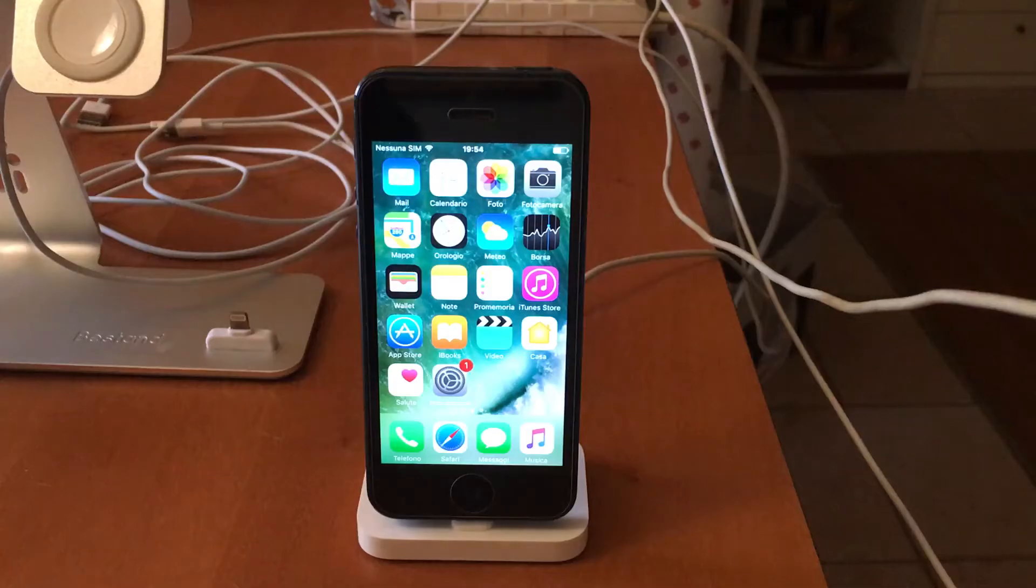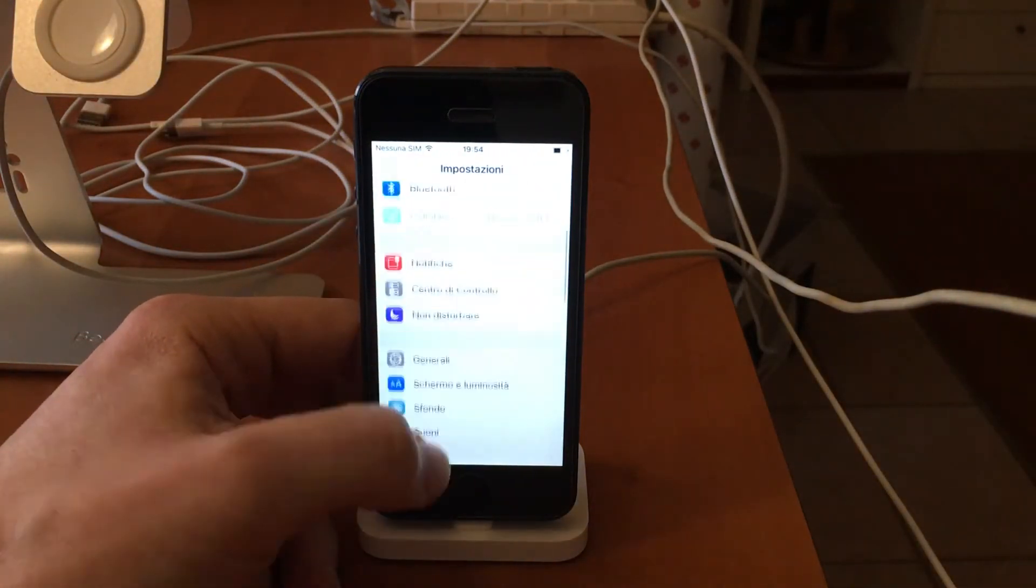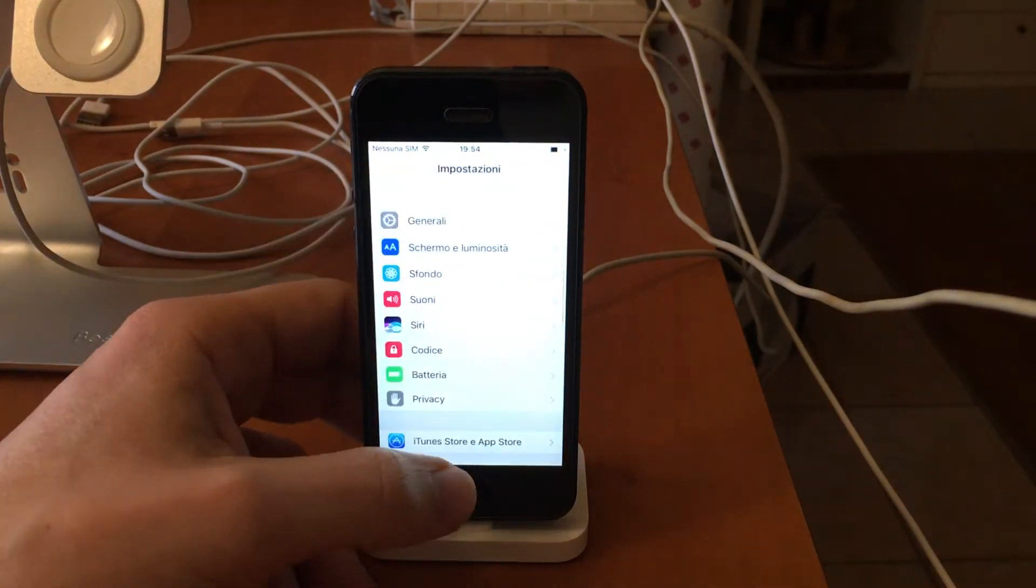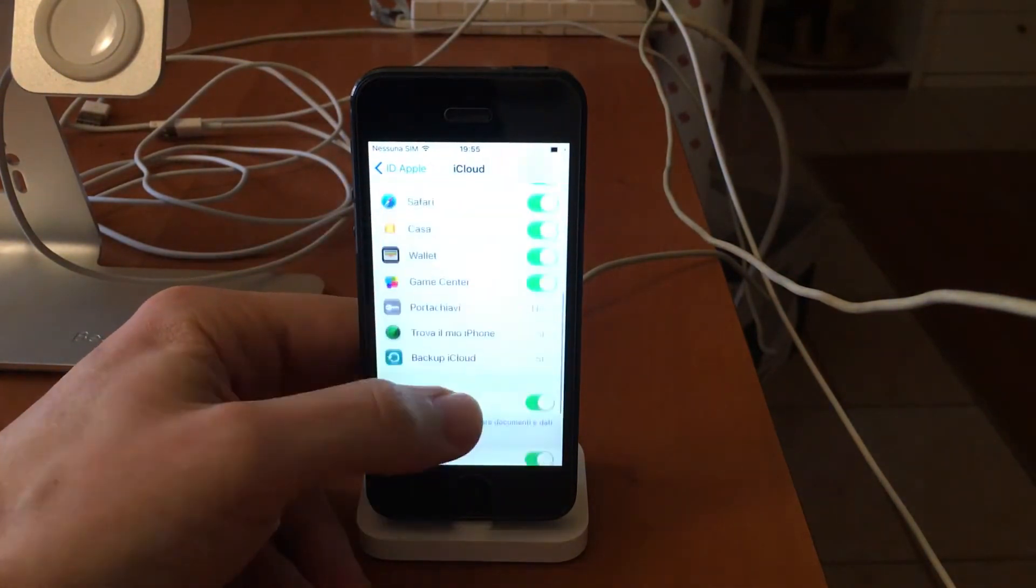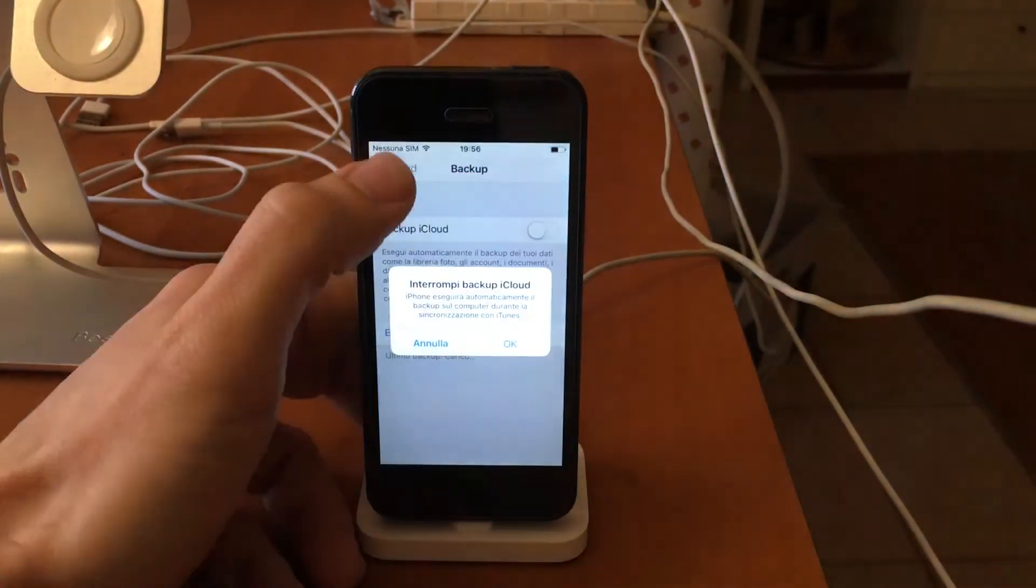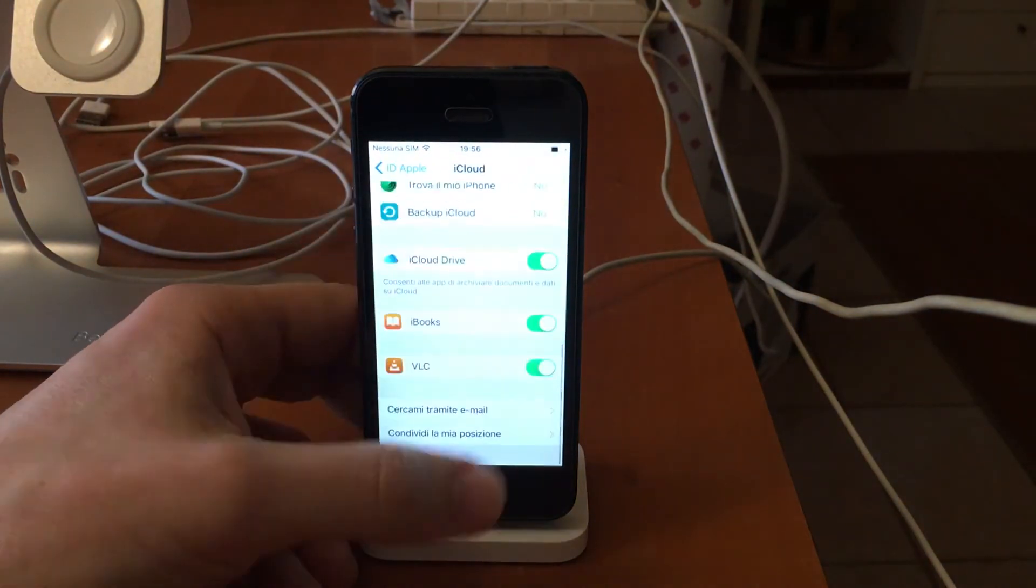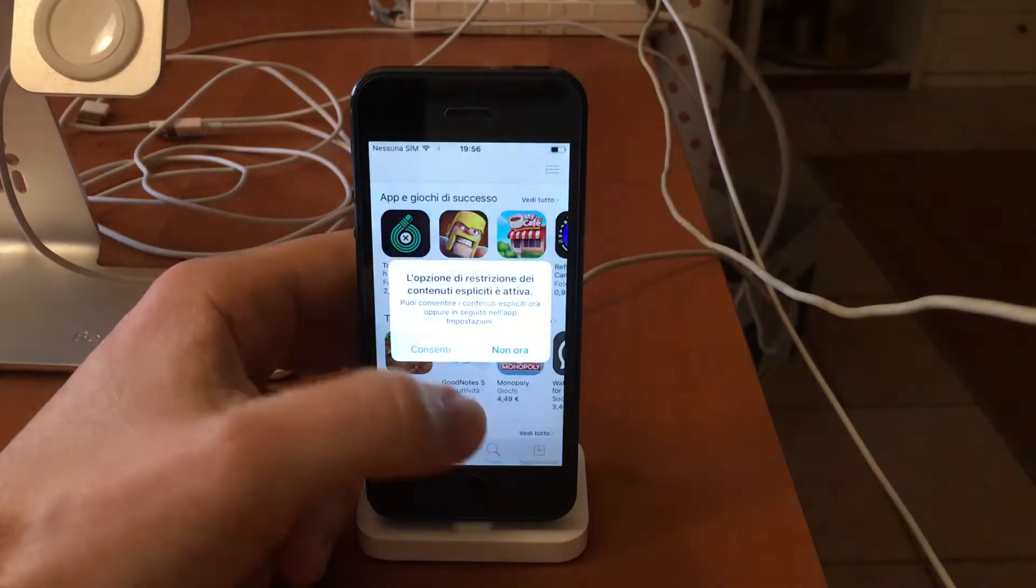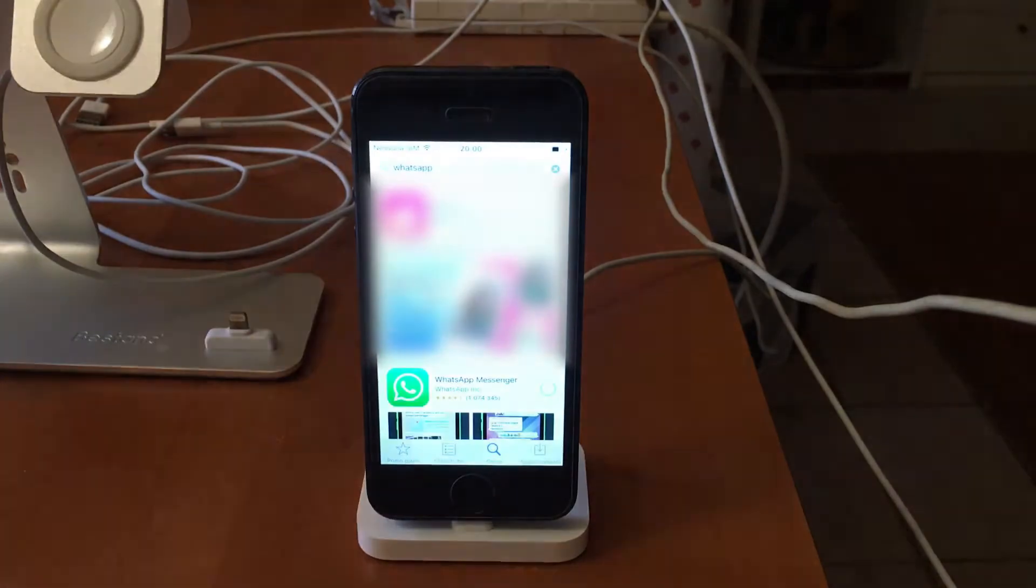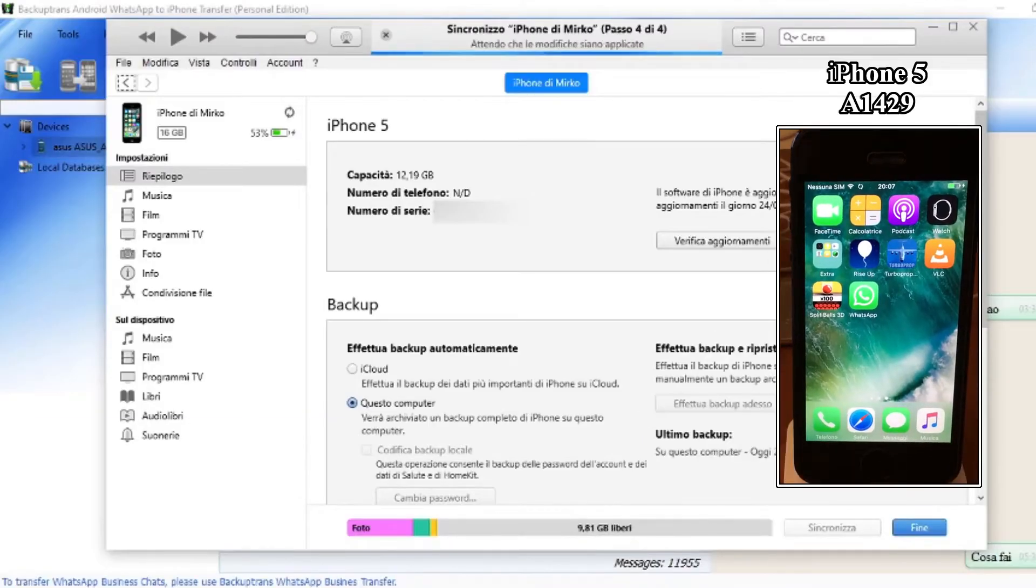Now let's move on to the target iPhone. I will use an iPhone 5. First I disable the lock screen timer, then also Find My iPhone and the iCloud backup. Then I download WhatsApp and connect the iPhone to the PC.